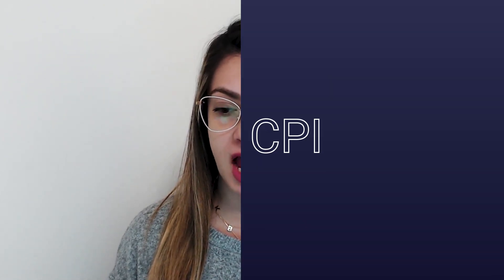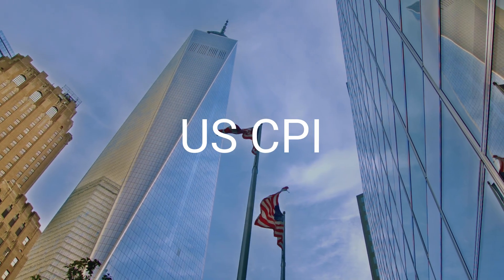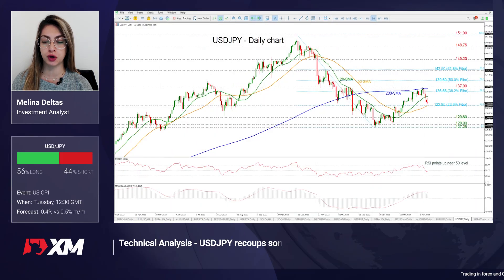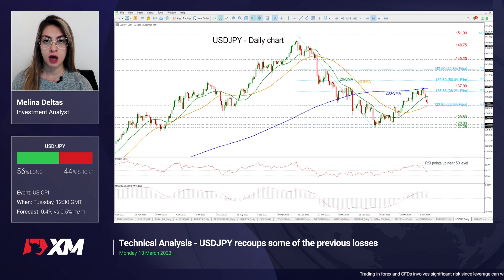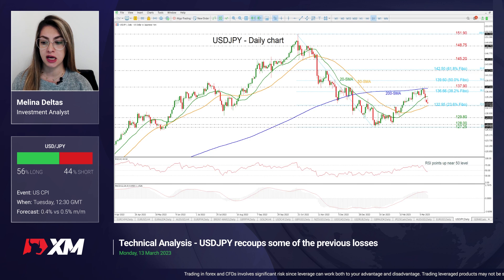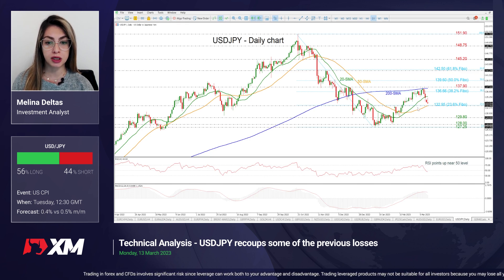Hello everyone, and welcome to this weekly technical analysis video here at XM.com. We're going to start with the US CPI figures that are released on Tuesday, and that will be crucial as they might determine whether FOMC members vote for 25 basis points or a 50 basis point rise. The month-over-month rises for both the headline and the core CPI are predicted to grow by 0.4% in February, indicating a similar sluggish pattern. So looking at USDJPY,